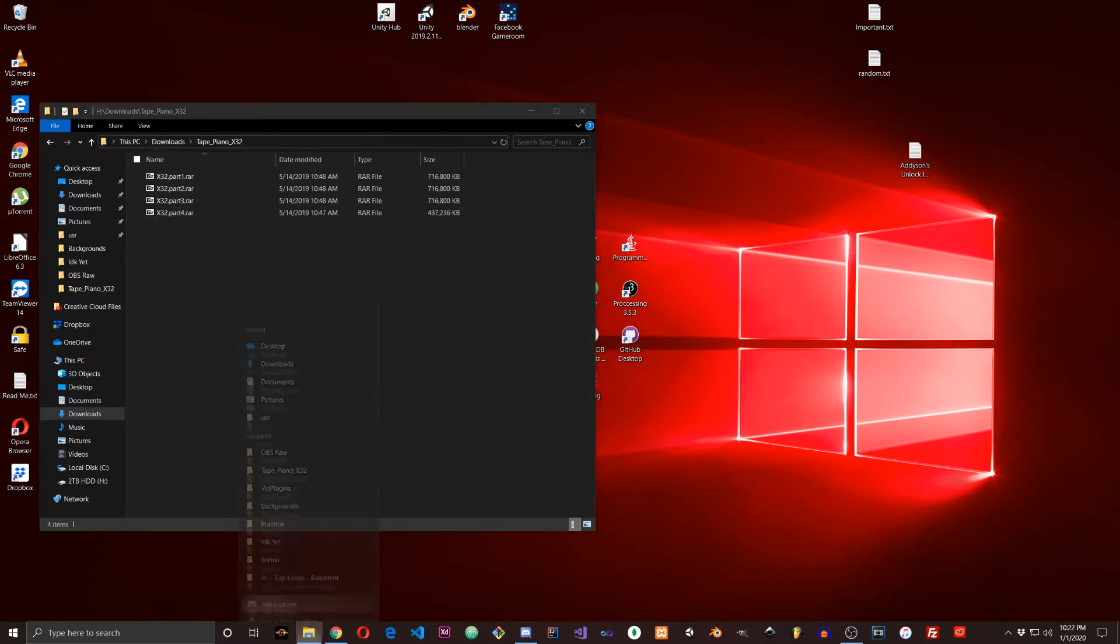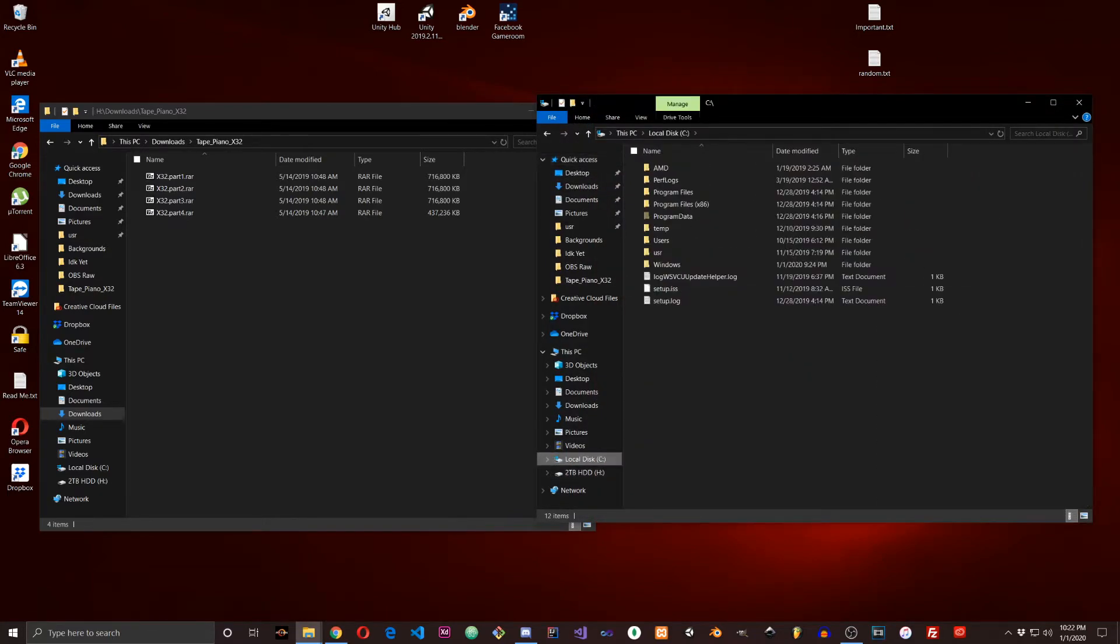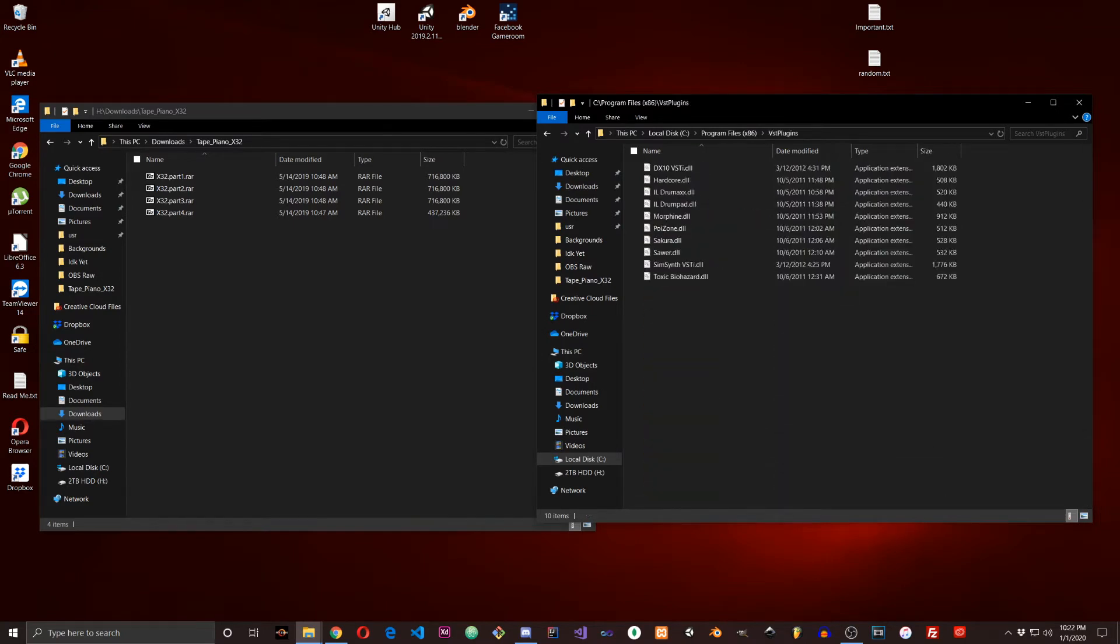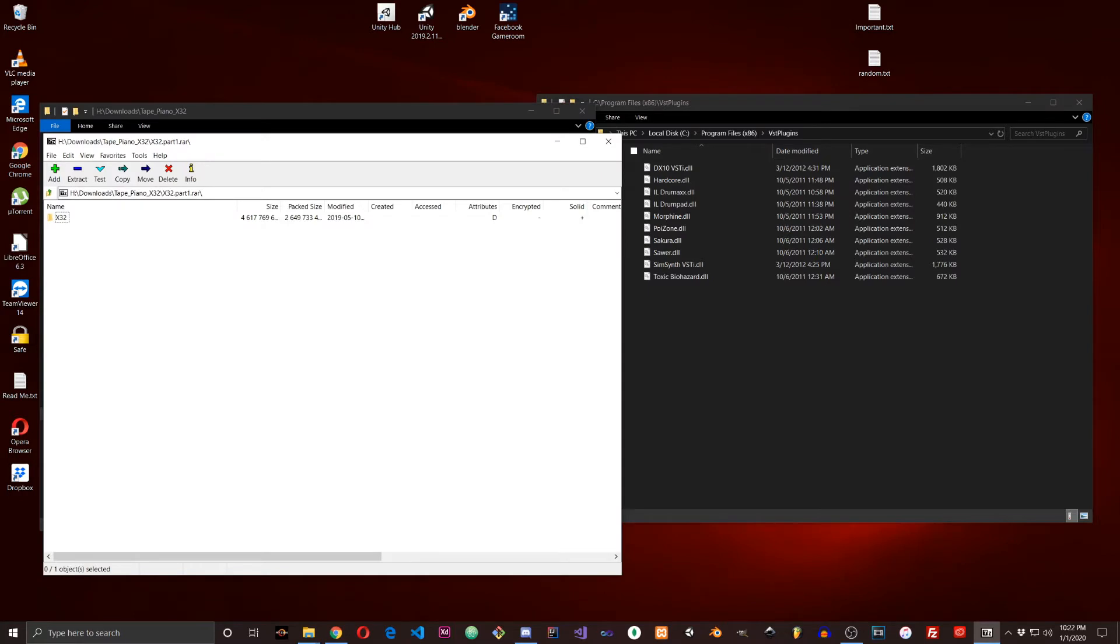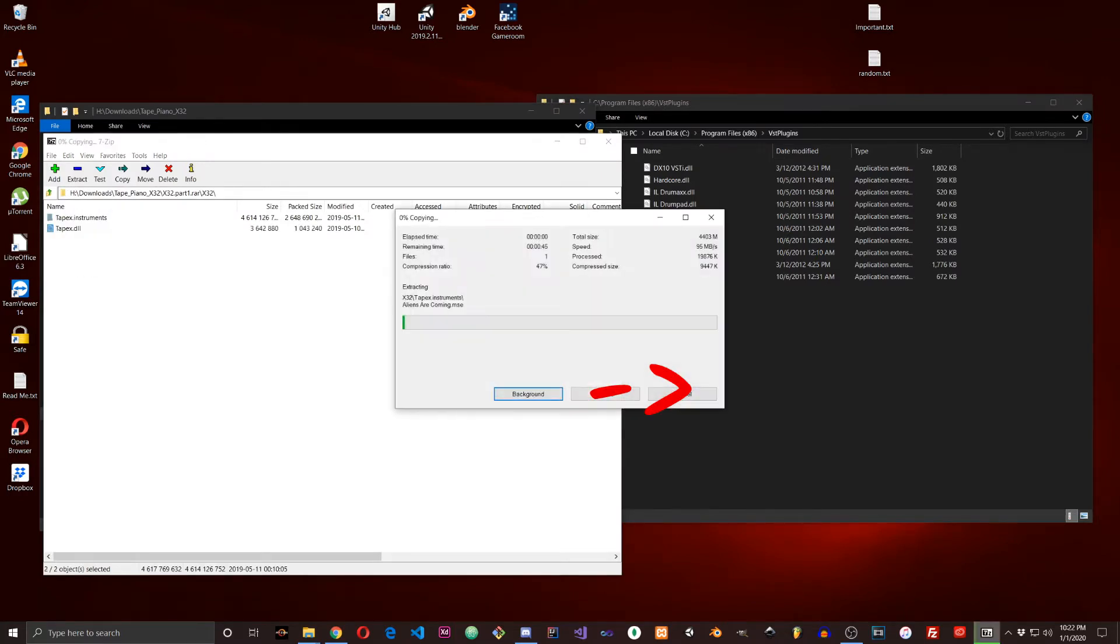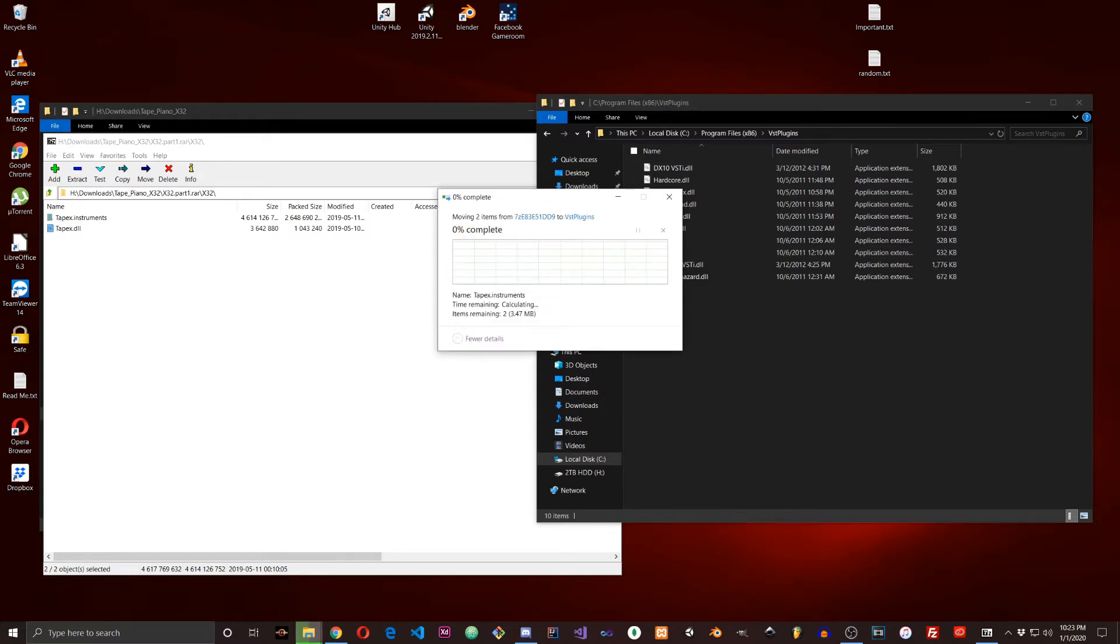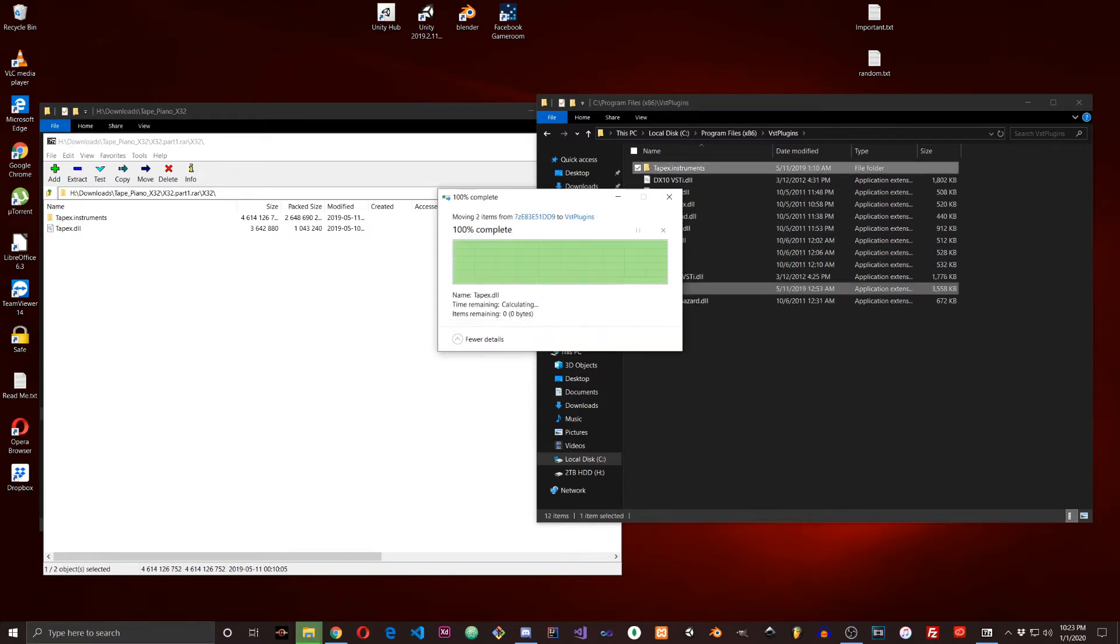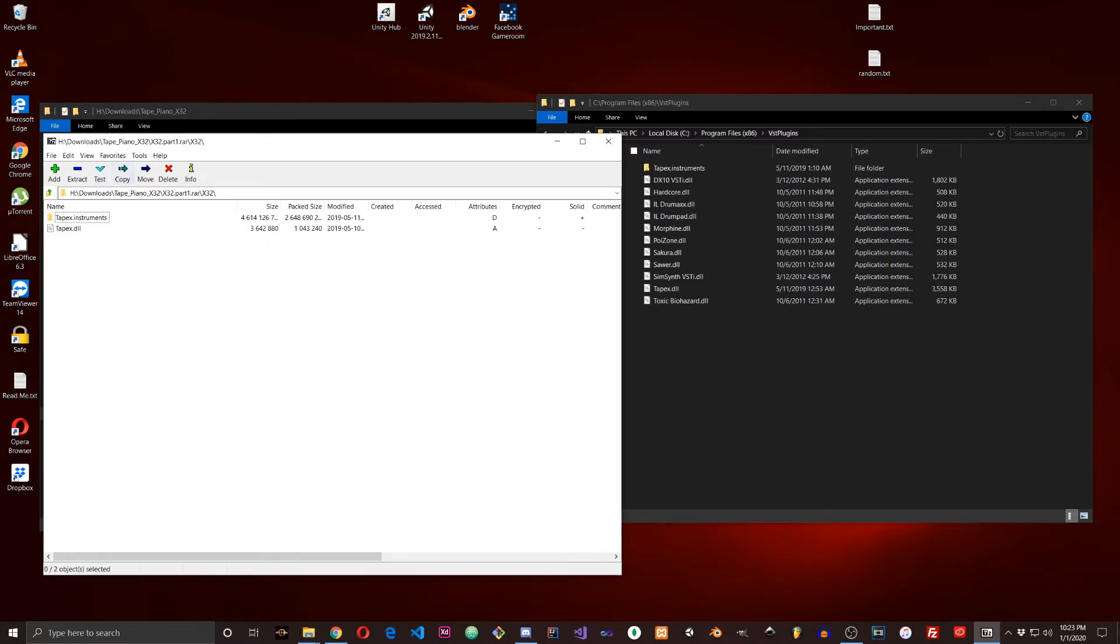Once you have the VST Plugins folder open, you're going to open up Part One, then there's going to be an x32 folder. You're going to highlight these files and drag and drop them. Once that's in there, just click Continue and then Continue again, and you'll have these files in the folder.